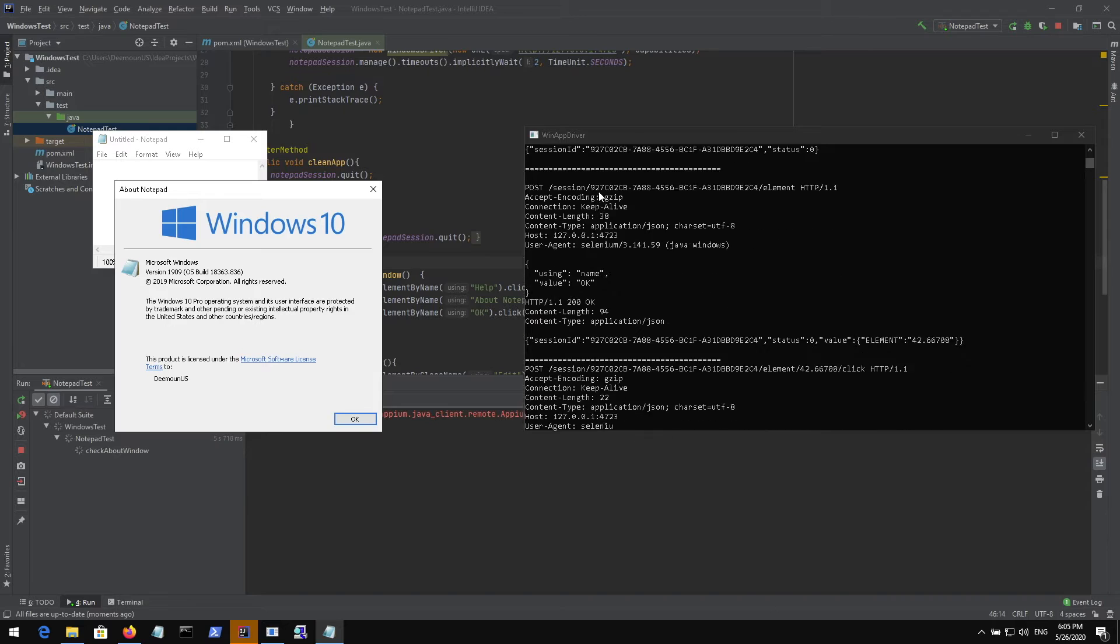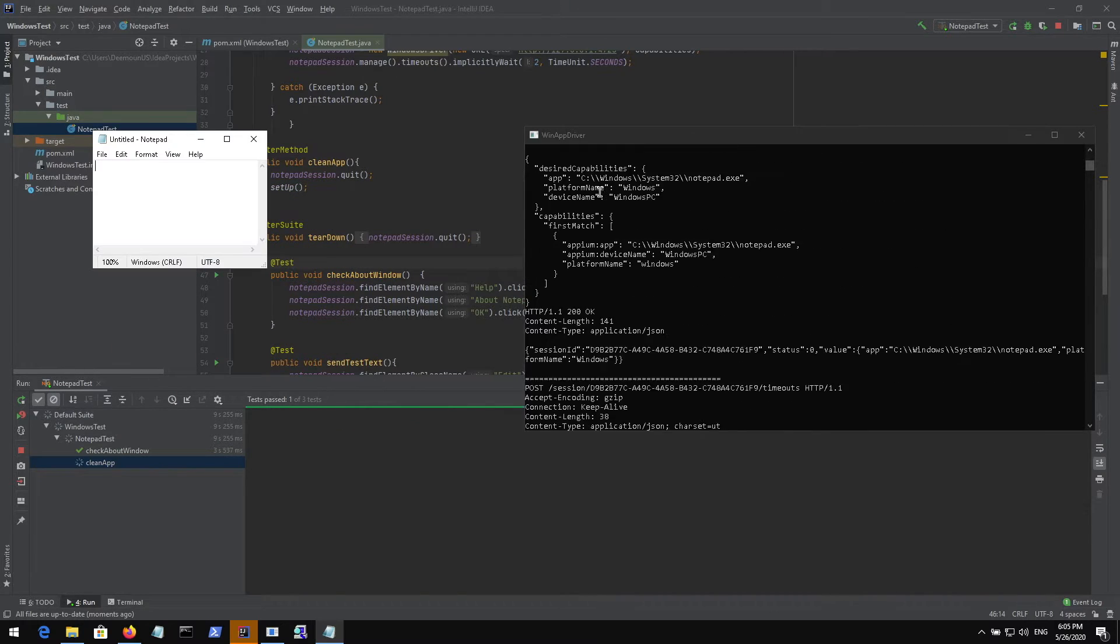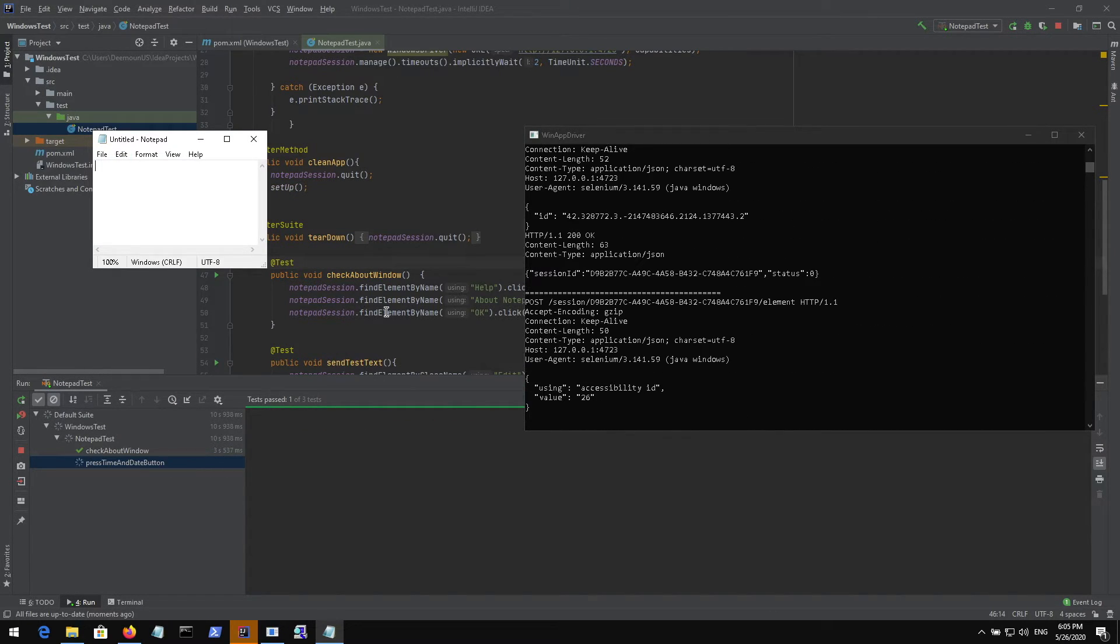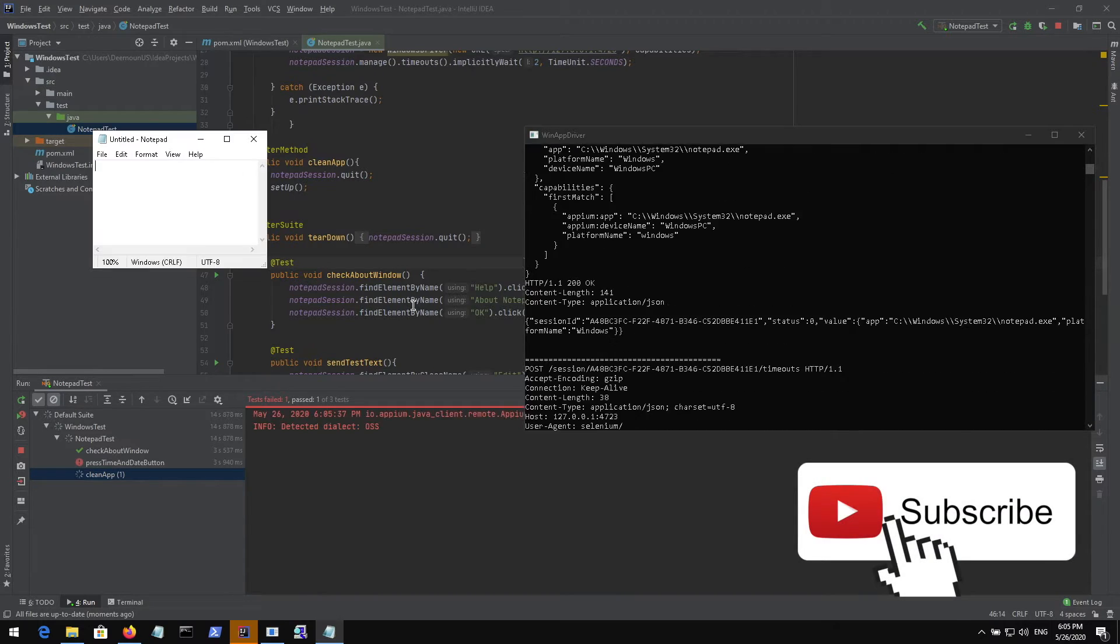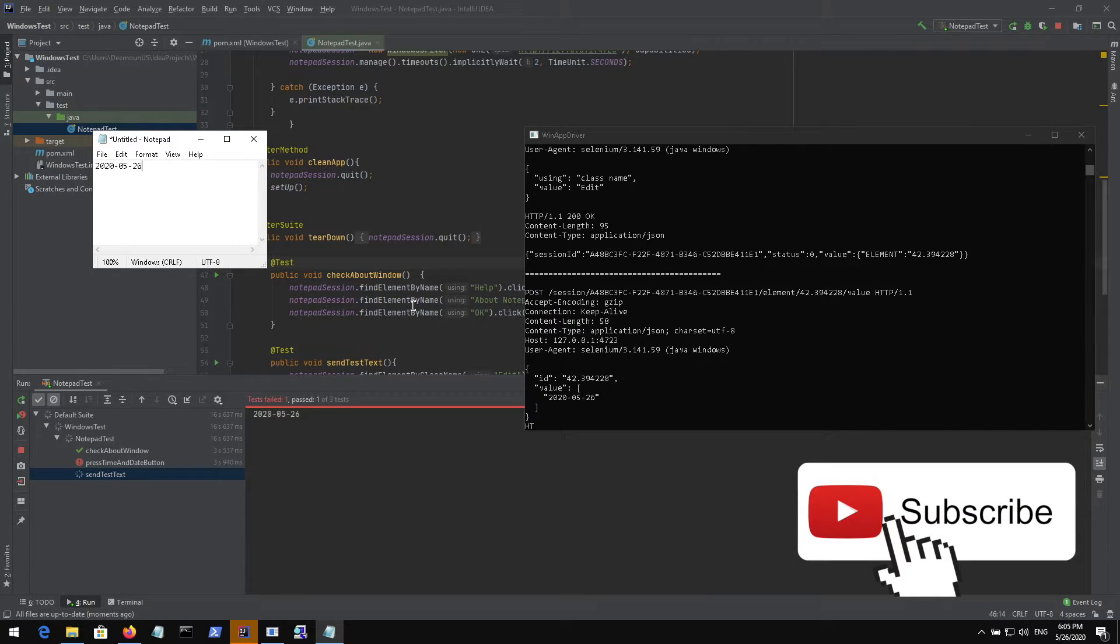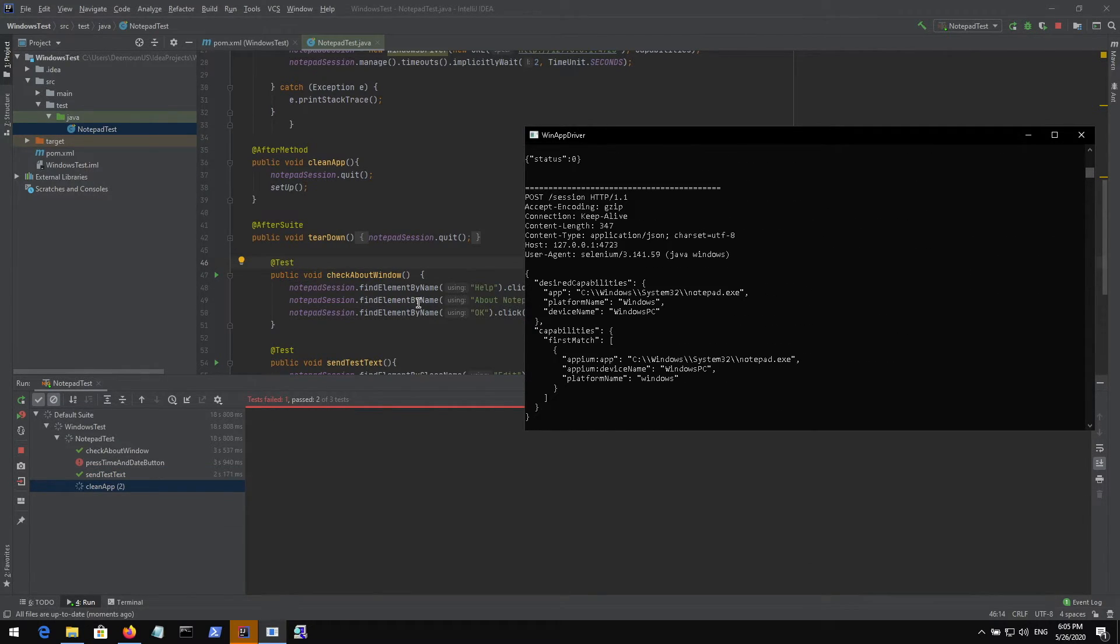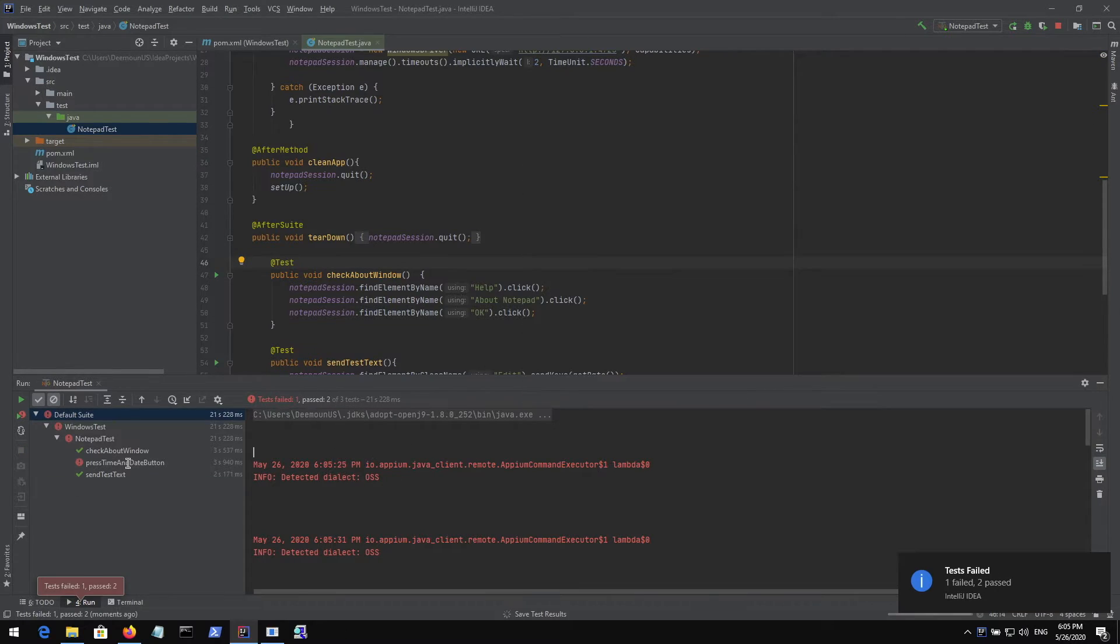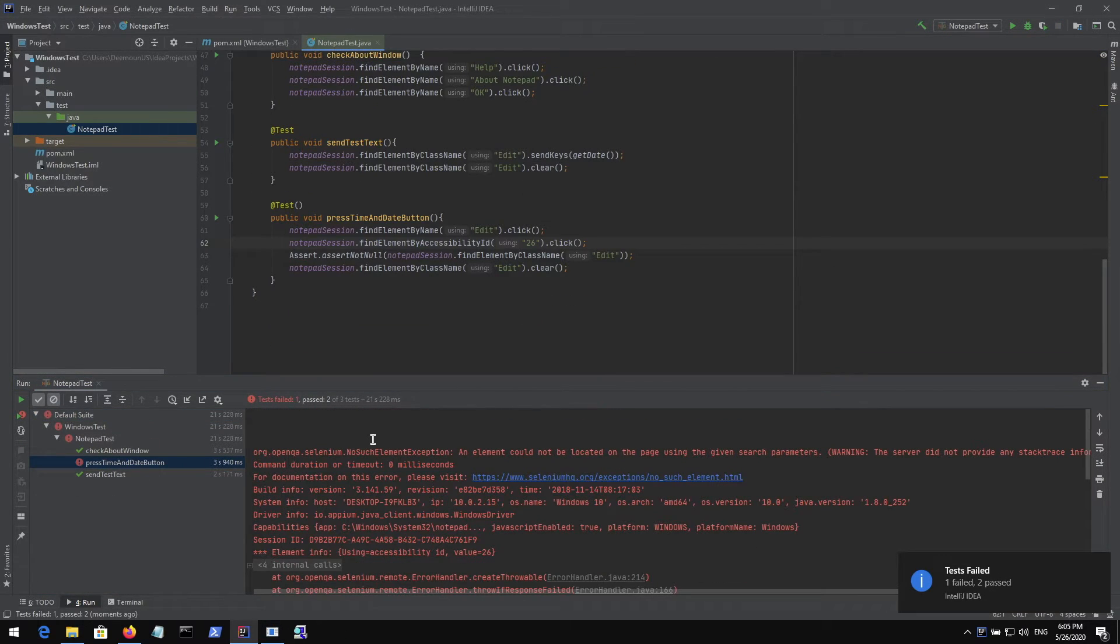It checks about and then it runs the second test case. Some test case actually failed. Let's see, this test case actually failed for some reason. An element cannot be located.